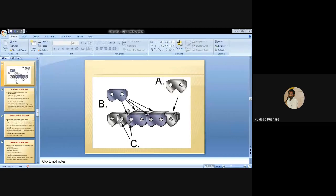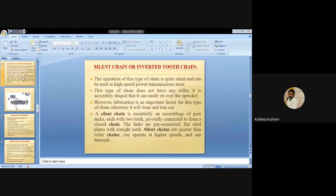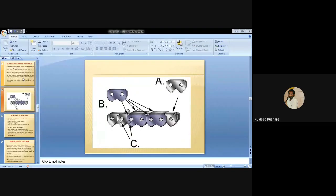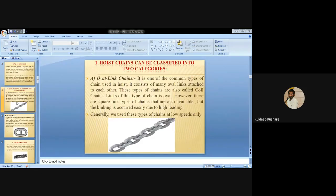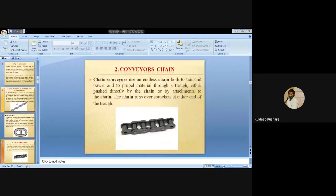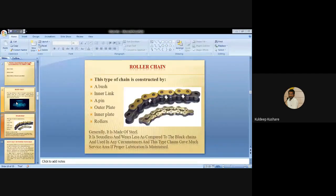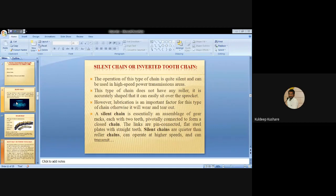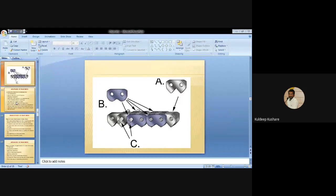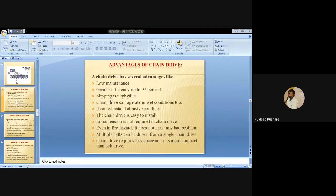To summarize the chain types: we covered hoisting chain, which includes oval link chain and stud link chain; then conveyor chain; then power transmission chains categorized into three types - block chain, roller chain and silent chain or inverted tooth chain.